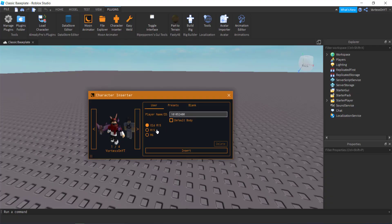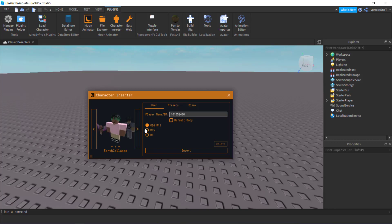But I'm actually going to be using my friend Earth Collapse for this tutorial. So I'm going to paste his number here. It should pop up with him if I click enter, so there he is.